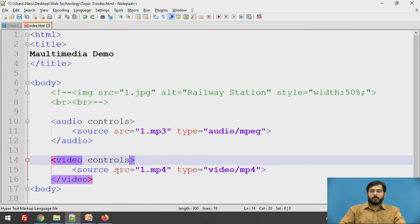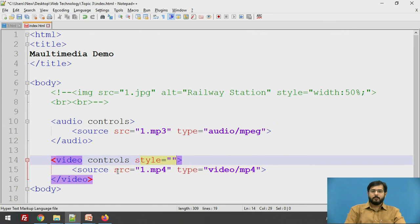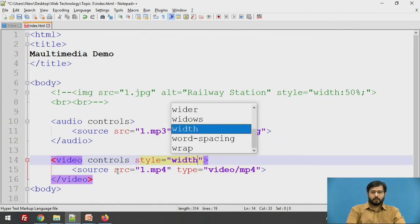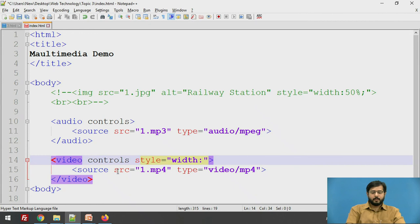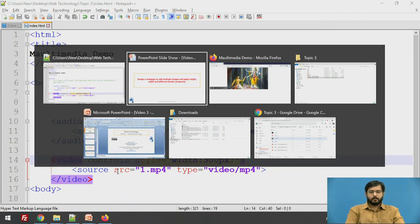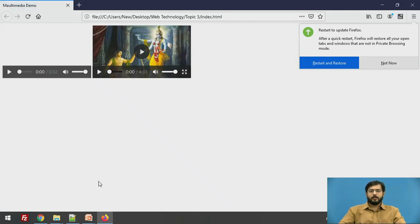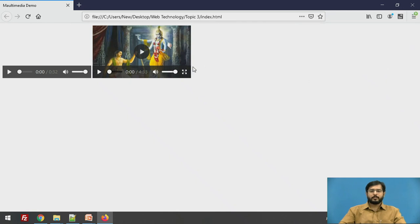So now to provide style to the video, the basic style you can provide is the width to the video. So width will say 300 pixels. So the video is being scaled down to 300 pixels of the screen.